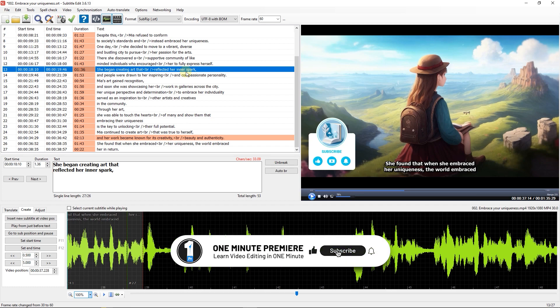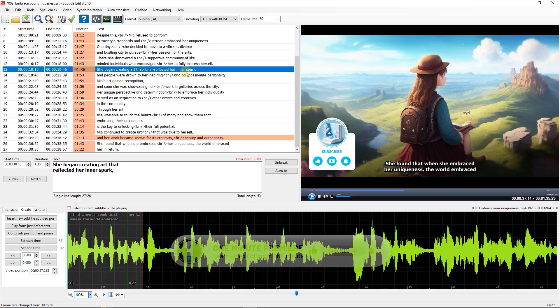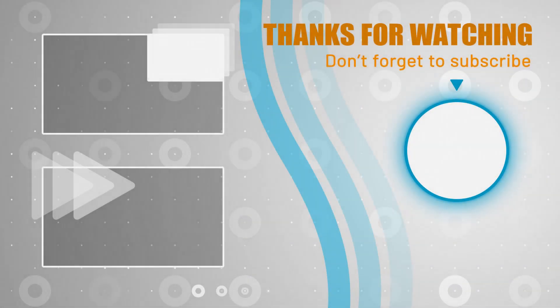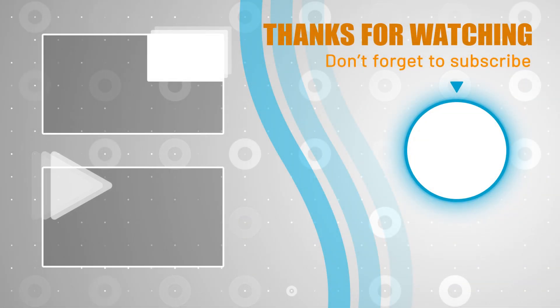Anyway, thanks for watching and I hope you found this useful.